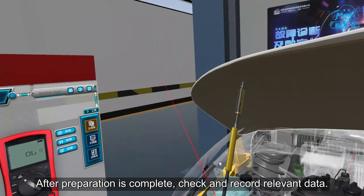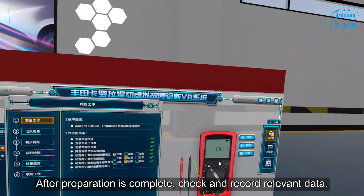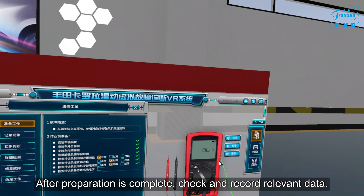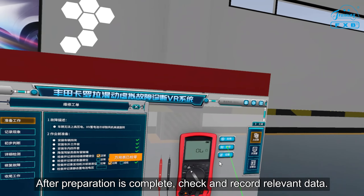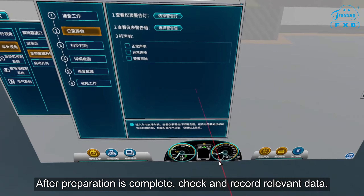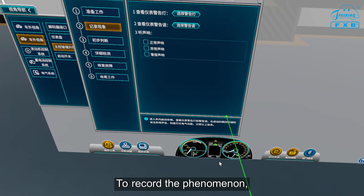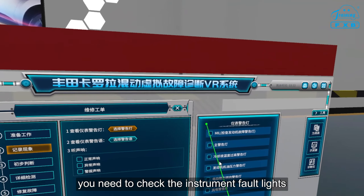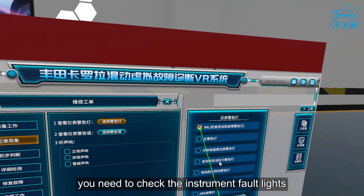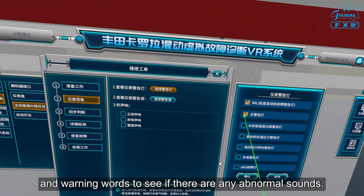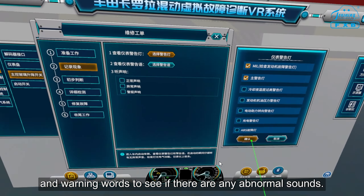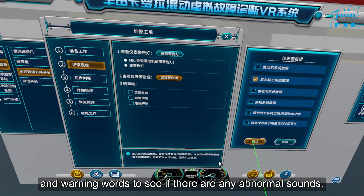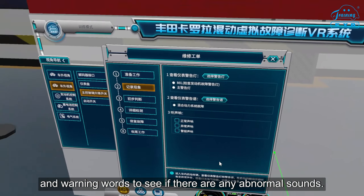After preparation is complete, check in and record relevant data. To record the phenomenon, you need to check the instrument fault lights and warning words to see if there are any abnormal sounds.